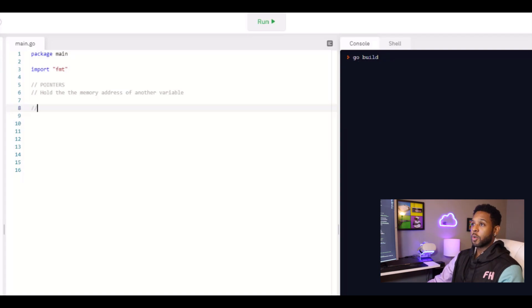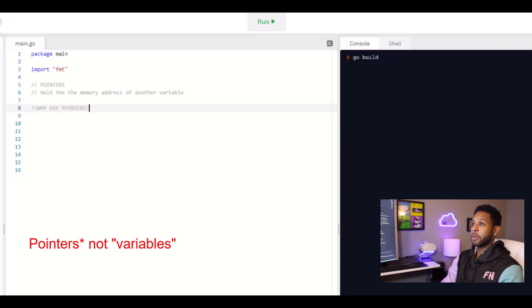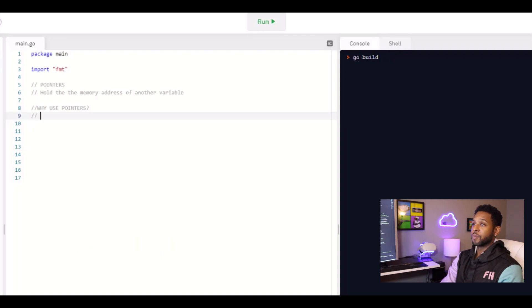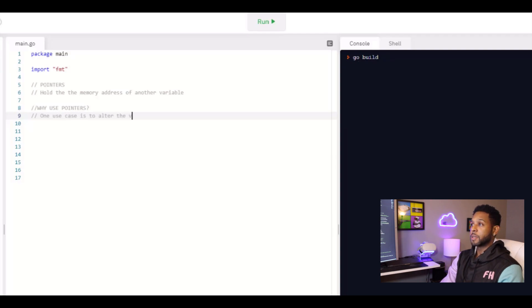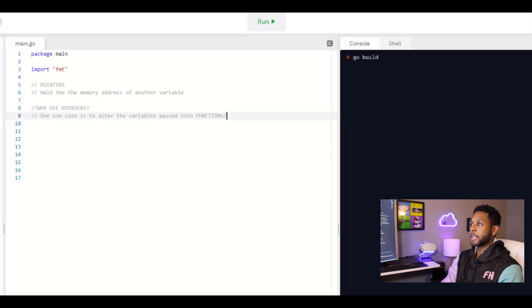One use case for using pointers would be to alter the value that's passed into a function. When we call a function that takes an argument. And by the way, I haven't talked about functions yet. But you guys have certainly seen me use them. You've seen me use the main function. You've seen me use the print line function more than anything else. And what I've done is basically pass in values or arguments to those functions. We'll talk more about that later.